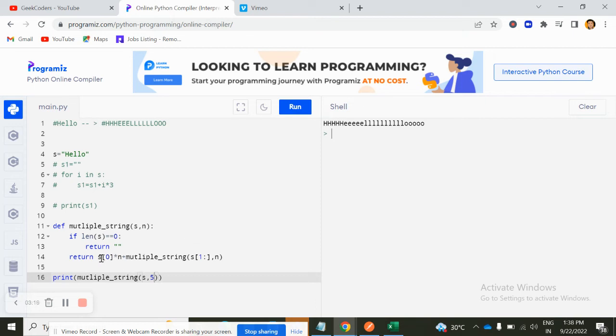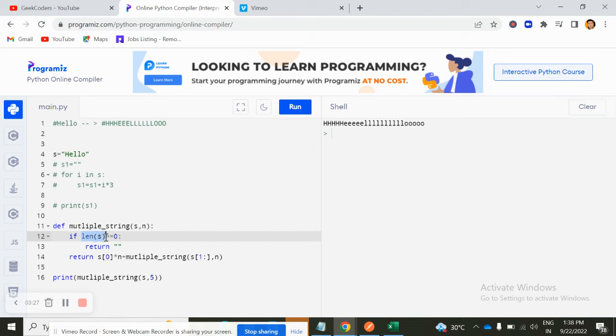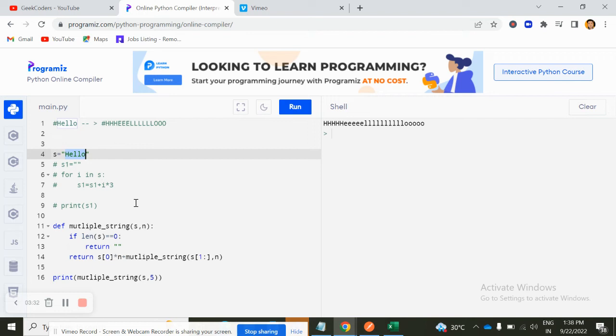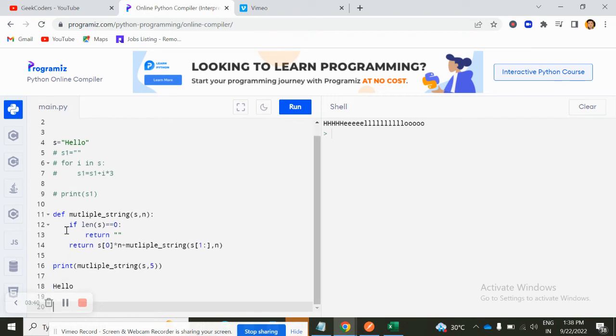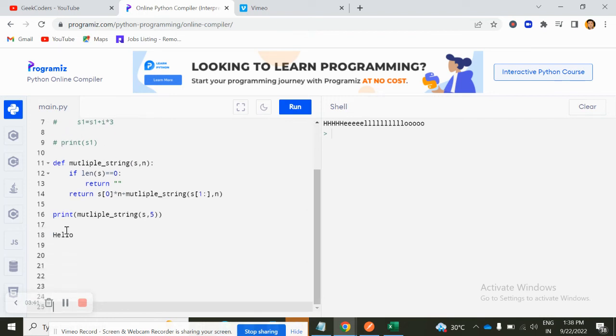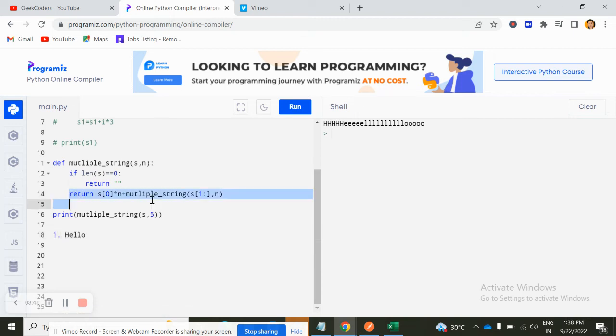Now if you want to understand this solution, then you can understand like this. See, first we are checking whether len of S is zero or not. So right now the length of this hello is not zero. It's not zero, so what will happen? It will go here.